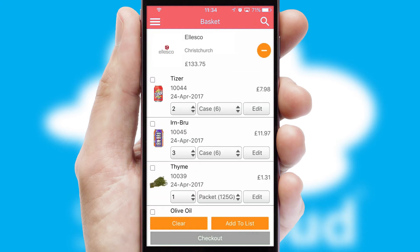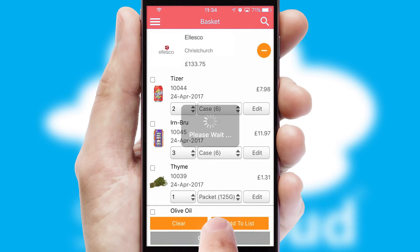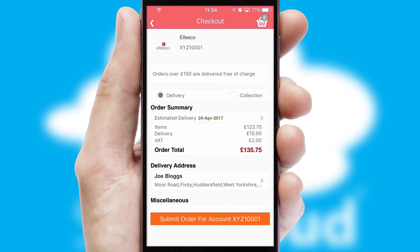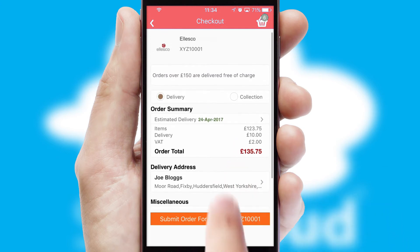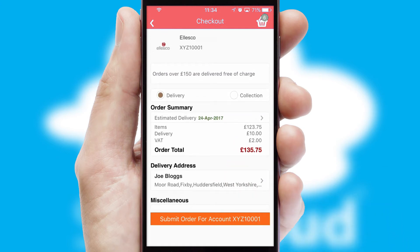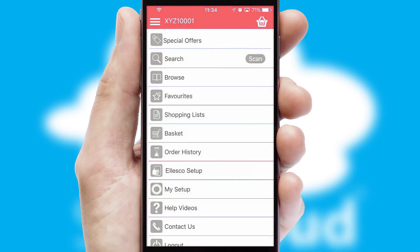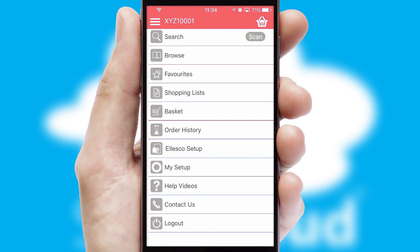Once the basket is complete, all the order information will be presented at the checkout. SwiftCloud also supports click and collect functionality. Finally, after submitting the order, you and your customer will receive a PDF confirmation and the order is imported into your ERP system.